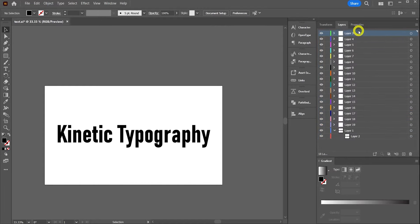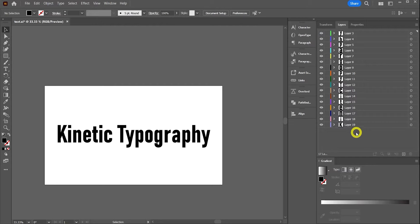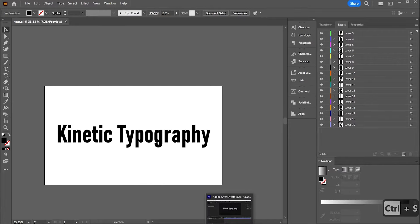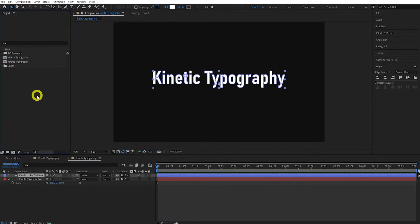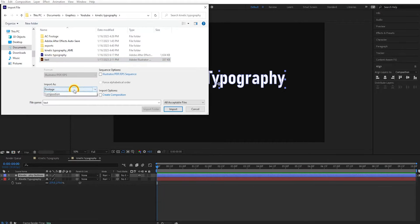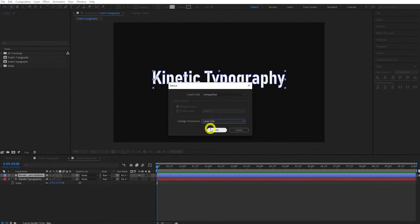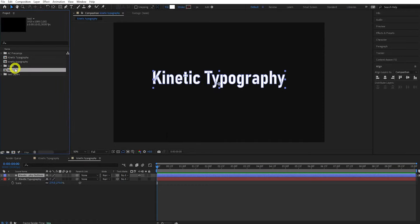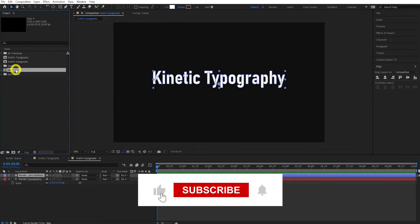Before importing into After Effects, come to the Layers panel, twirl down the layers, select your group, click the burger menu and press Release to Layers Sequence. That has released all our letters to their own layers. Shift-select all of them and drag them to the base. You should find you have an empty layer — you can delete that. We do this because After Effects will separate each base layer into a separate layer, but it won't do it if they're all nested within groups.